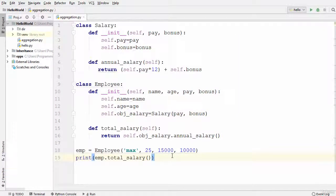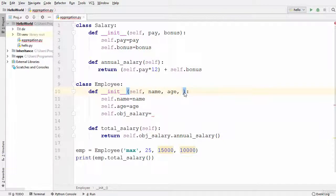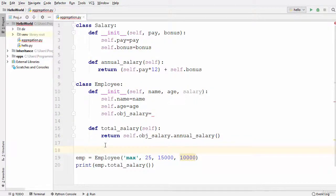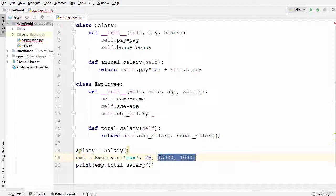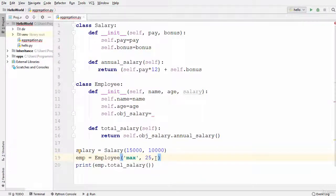Now let's see how we can use aggregation instead of composition between these two classes. Instead of using the Salary class directly inside the Employee class, I'm going to pass an instance of Salary here. So I'll write 'salary' as a parameter — this will be the object of the Salary class passed into the init method of the Employee class. Let's create a Salary object by instantiating the Salary class with the two arguments from the last video.